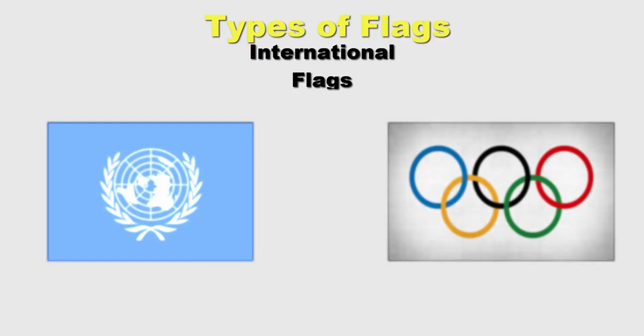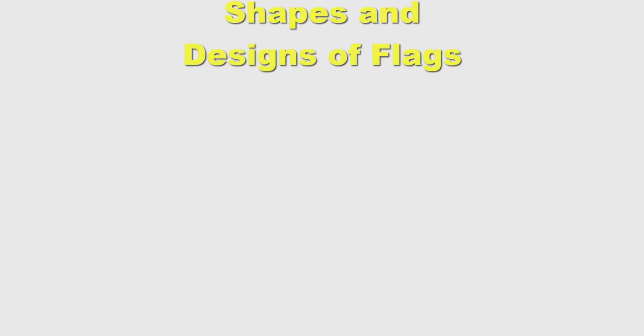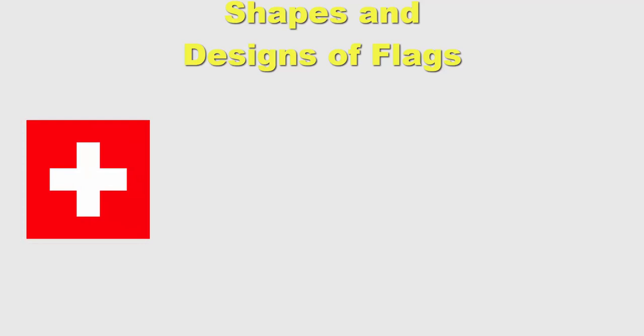Flags are usually rectangular in shape, such as many nation flags around the world, but they can be any size or any shape like square, the flag of Switzerland, swallow-tailed like the flag of Ohio, US, or double pennant like the flag of Nepal.